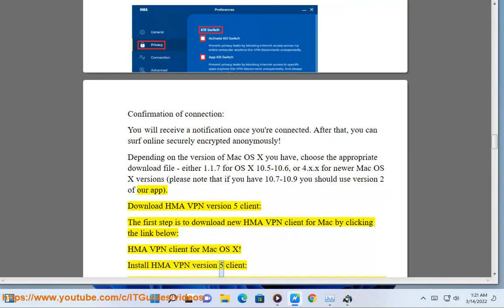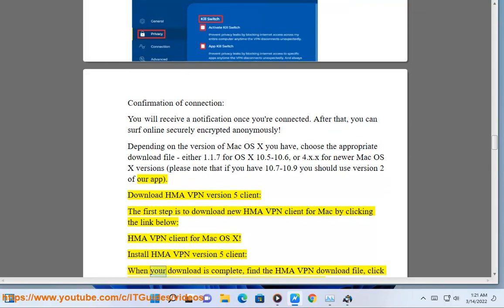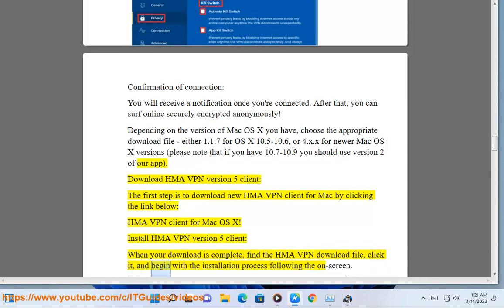Install HMA VPN version 5 client. When your download is complete, find the HMA VPN download file, click it, and begin the installation process following the on-screen instructions.